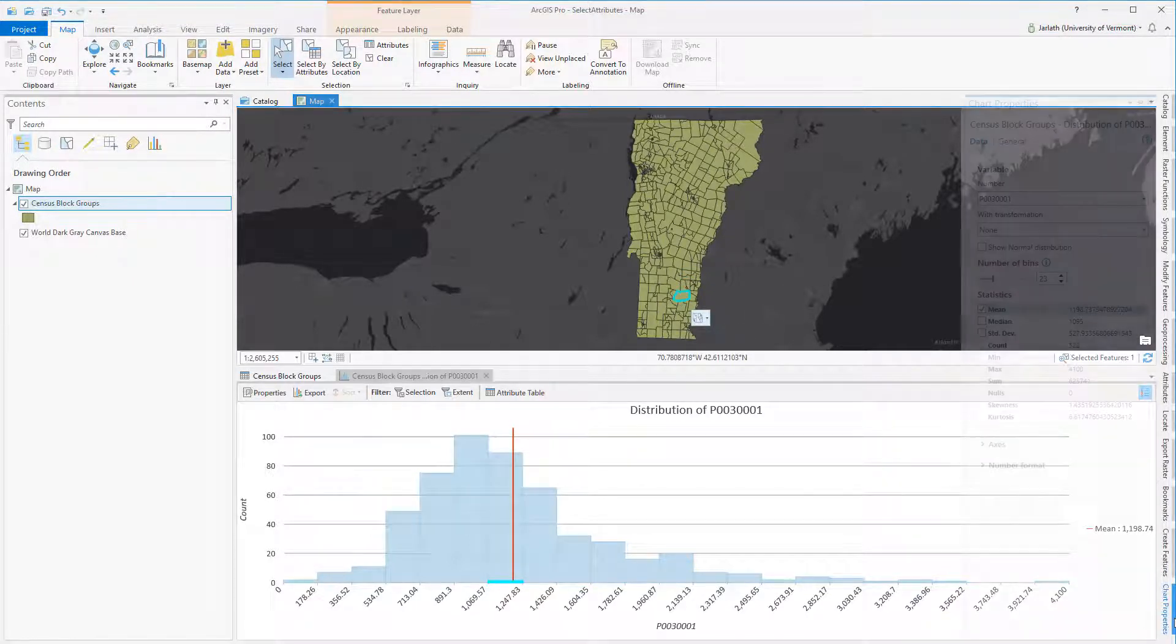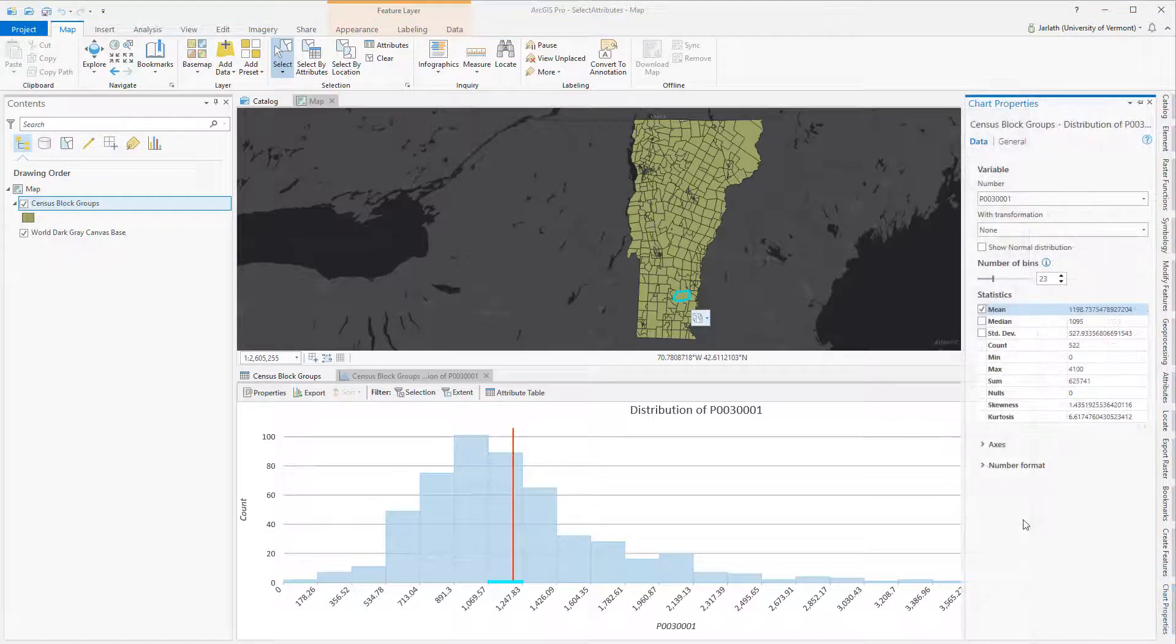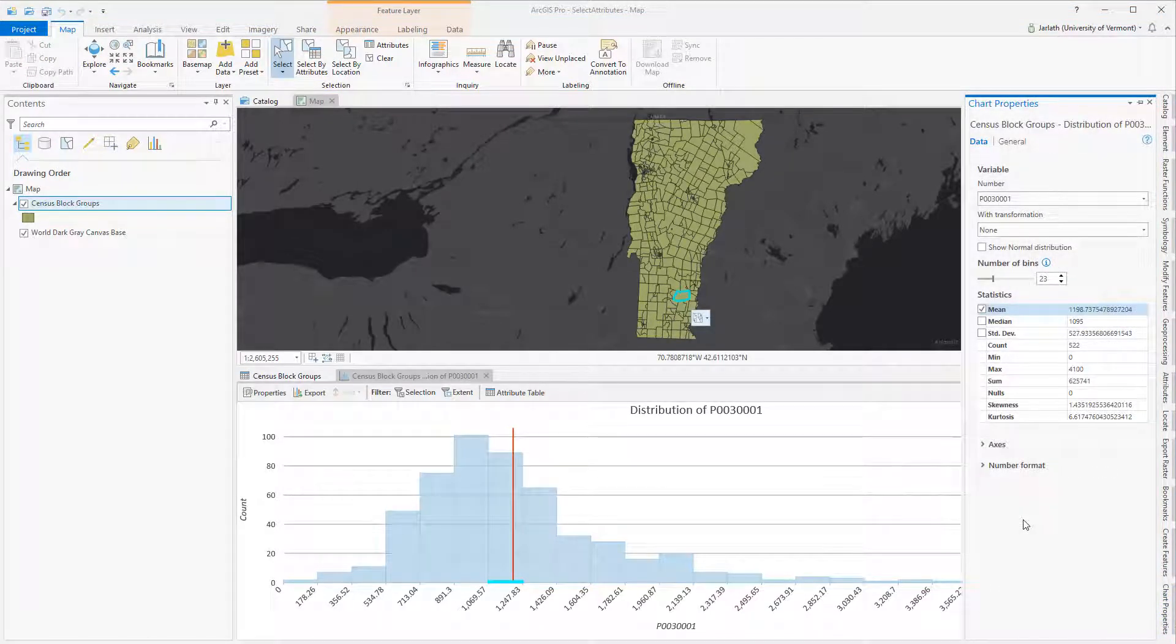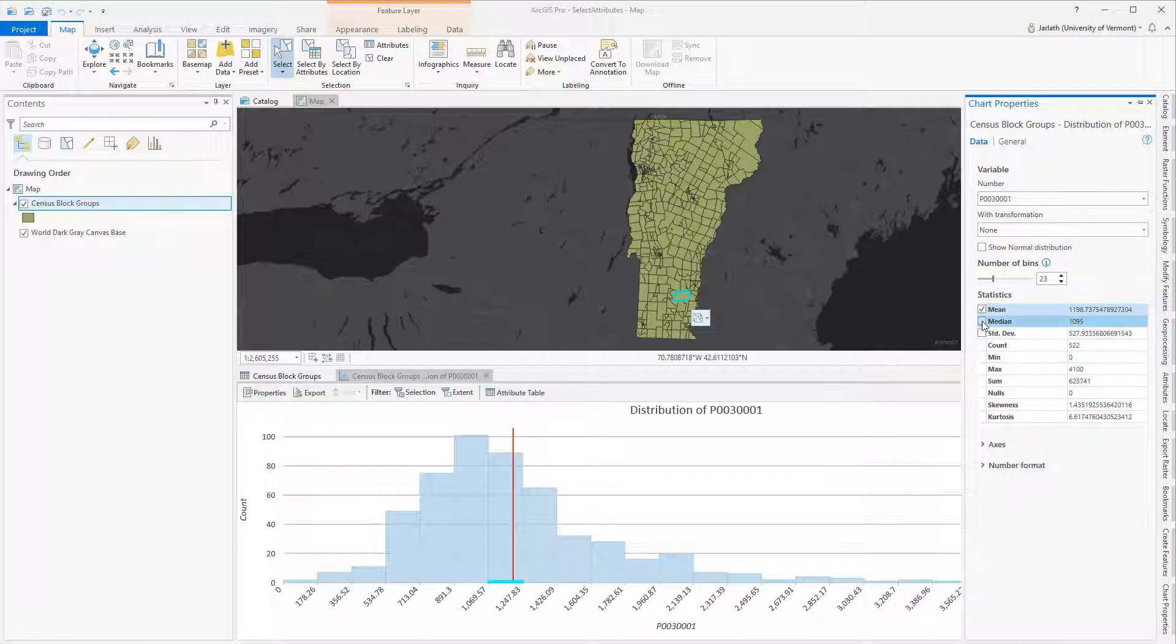Going into the chart properties gives me the ability to access additional information about my data, such as the mean, median, standard deviation, and so forth.